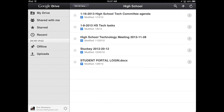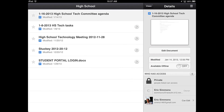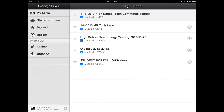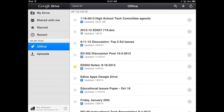I'm going to press the small arrow on the right side here, and then just slide 'available offline' to on. When I close that, you'll now see that I have this High School Tech Committee agenda offline.